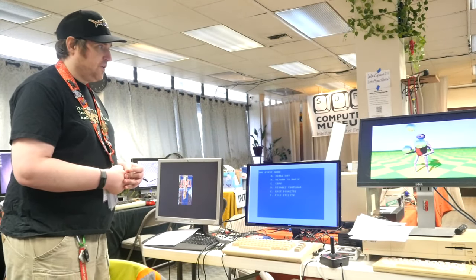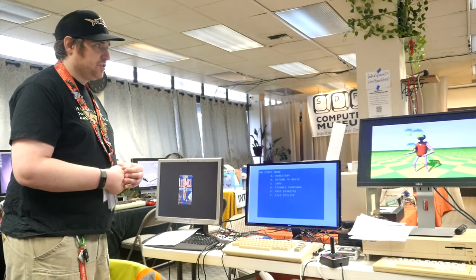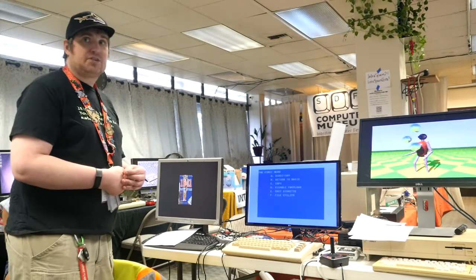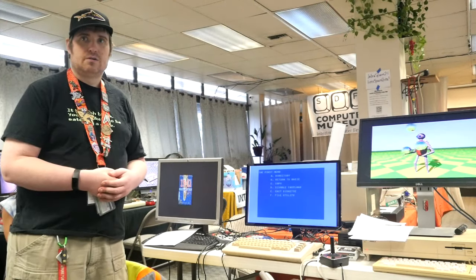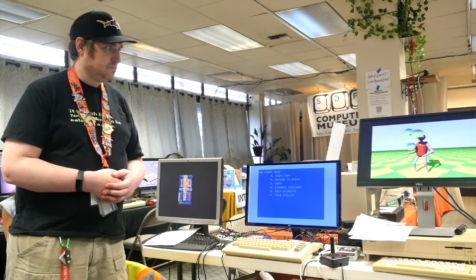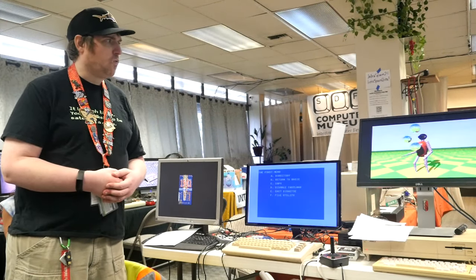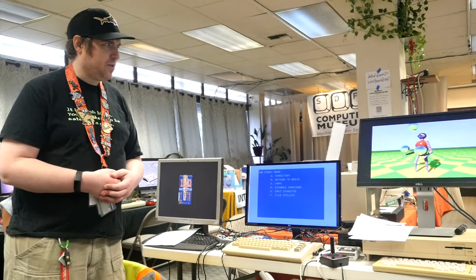But if anybody has any questions, feel free to ask. Yeah, Robert. On the A1000, what Kickstart are you using on the A1000?